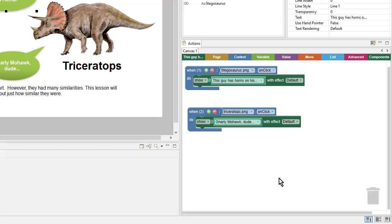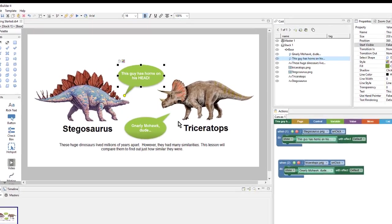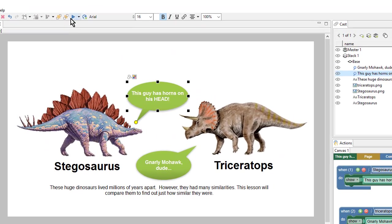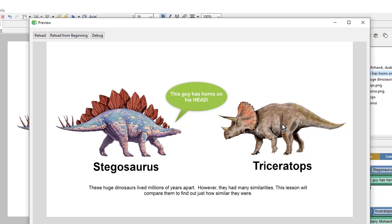Let's check our work. I'll come up here to the preview icon. And now I can click on my images and my caption bubbles will show.